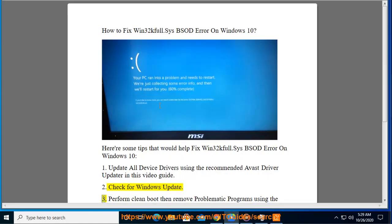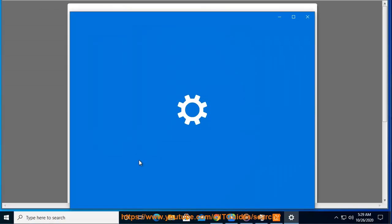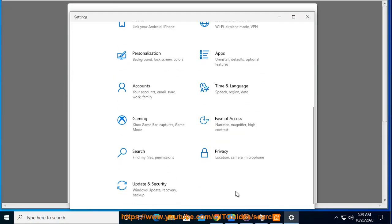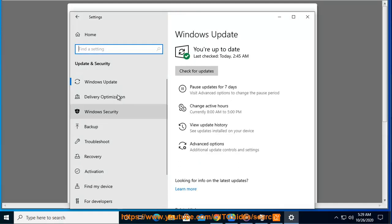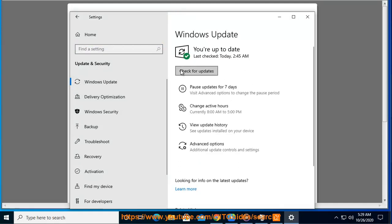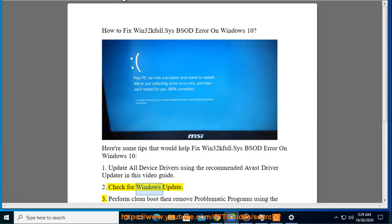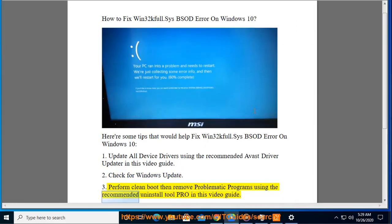3. Perform a clean boot and remove problematic programs using the recommended Uninstall Tool Pro shown in this video guide.